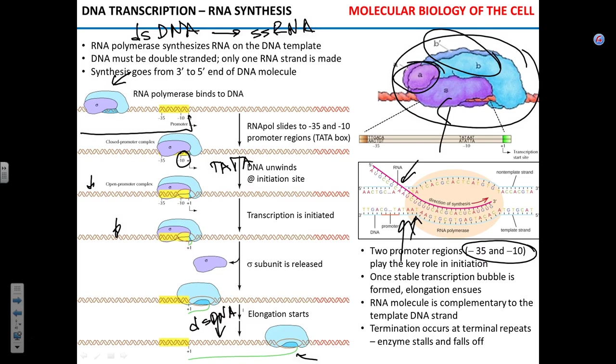In viruses things are more complex — a gene can be read in both directions, producing one protein if transcribed one way and a different protein the other way. Viruses try to pack as much information into their genomes as possible. But for bacteria, the template strand is always the same.